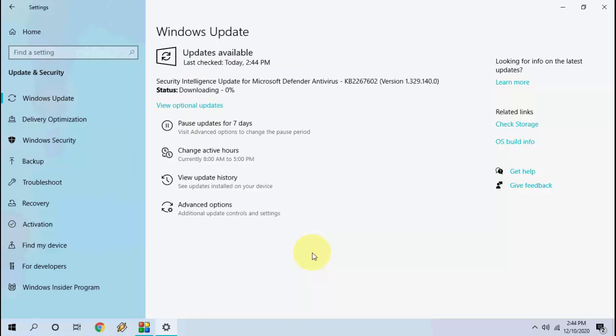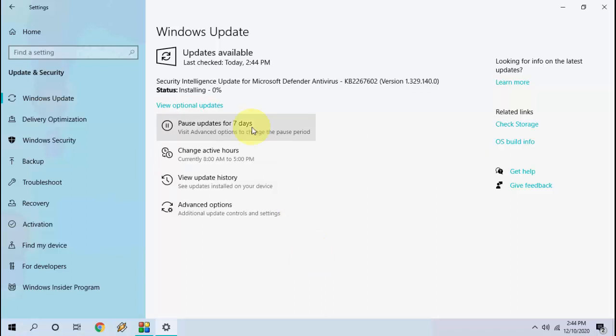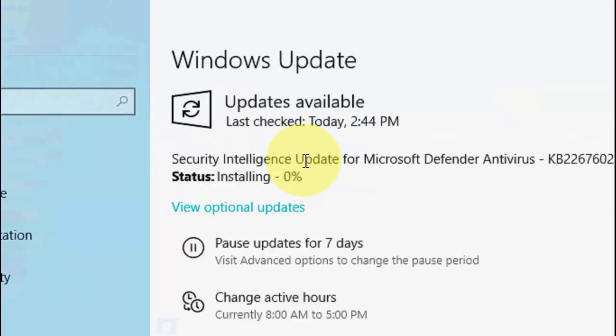So here you can see it will show the available update. Right now I have Security Intelligence Update for Windows Defender.